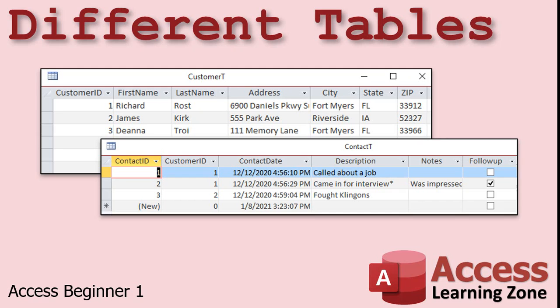An order table, for example, holds information on each order that's placed, where one record would represent one order. A contact history table, for example, like the one shown here, could store information about each time you talk to your customer. Every phone call, email, etc. will be stored as a separate record.